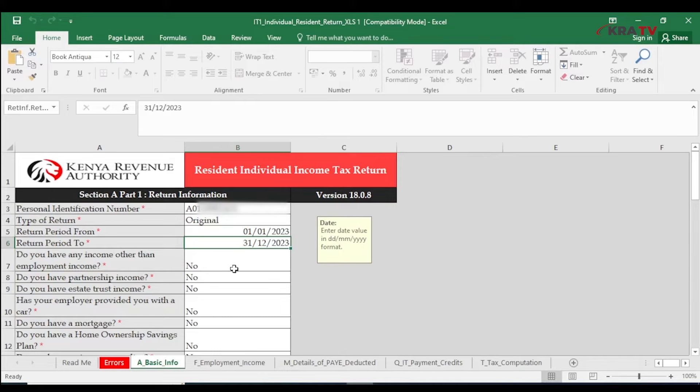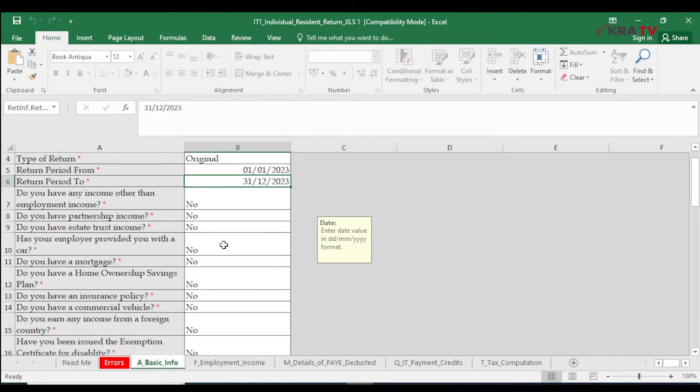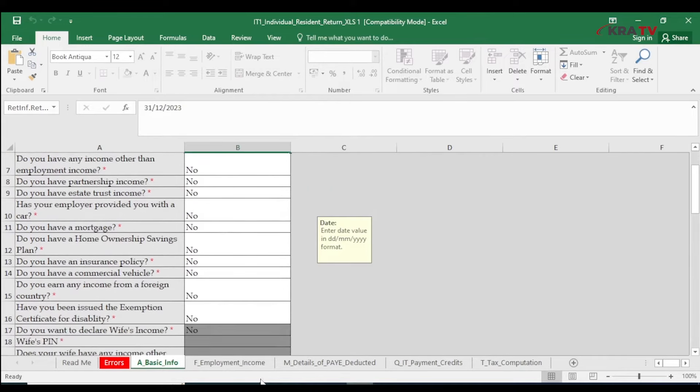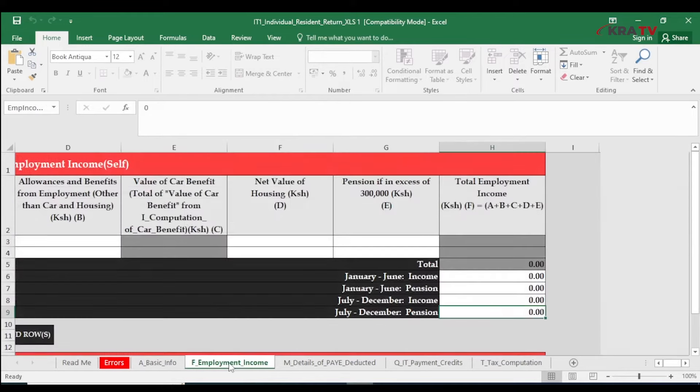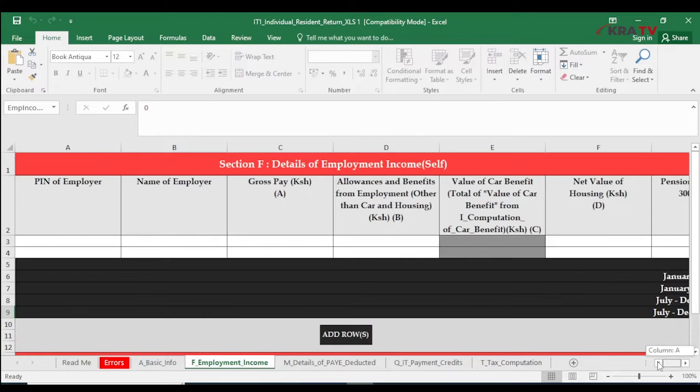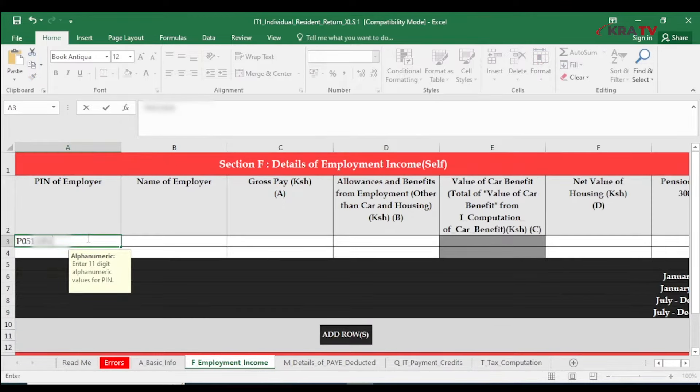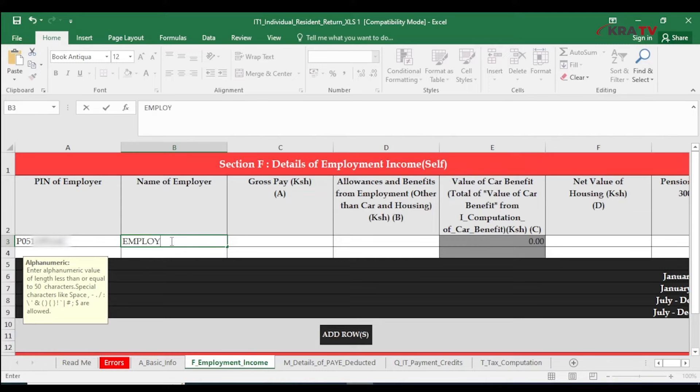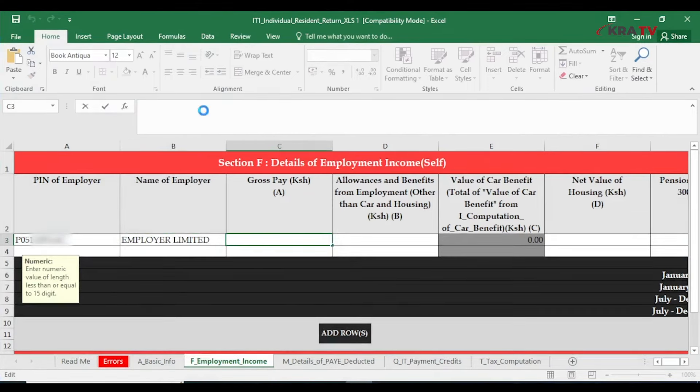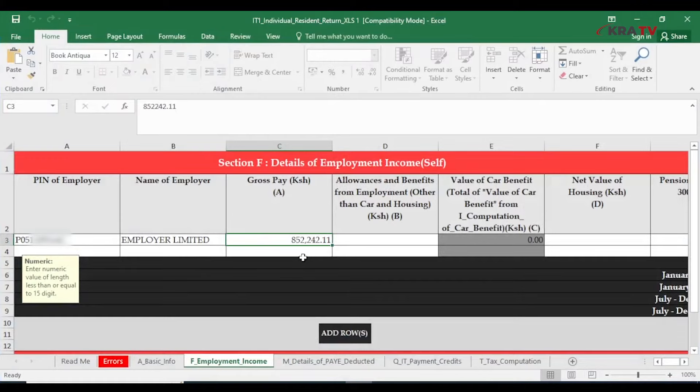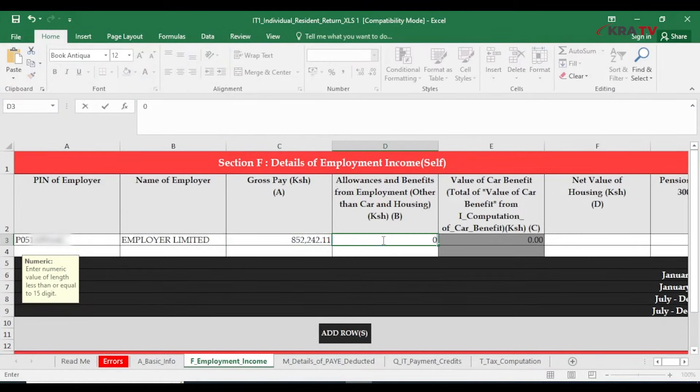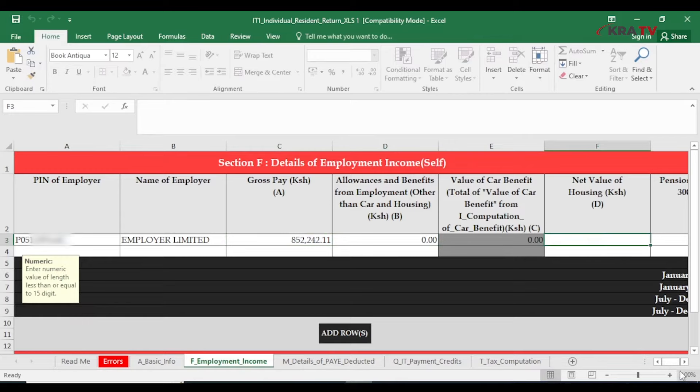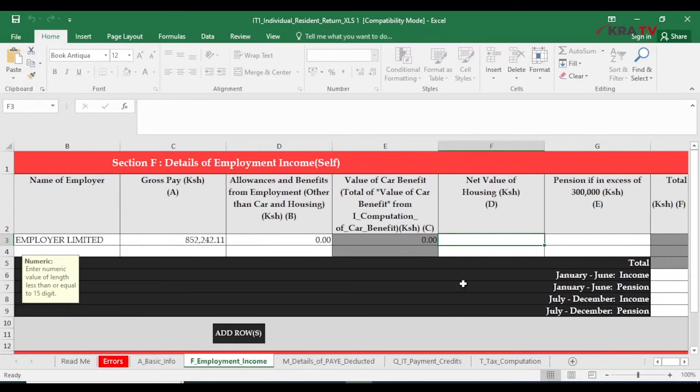In case you do not have any mortgage or insurance policy, click on Section F. Enter the KRA PIN of your employer as per your P9, name of employer, allowances and benefits of employer if applies to you. If not, capture zero.